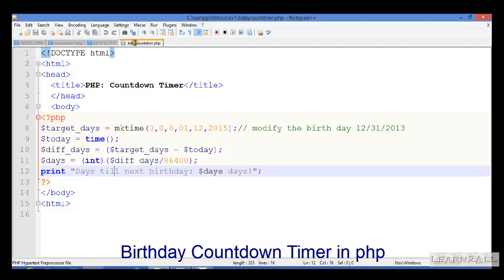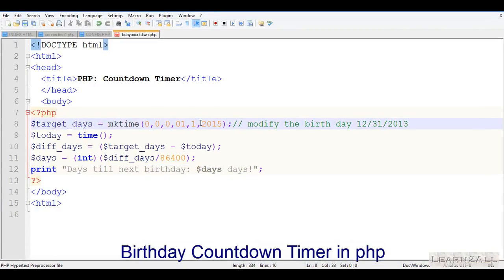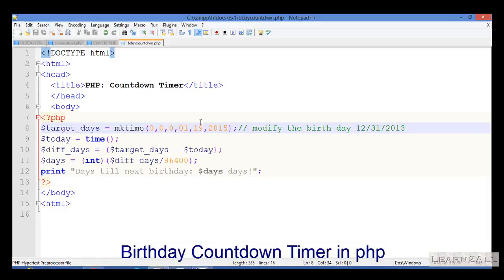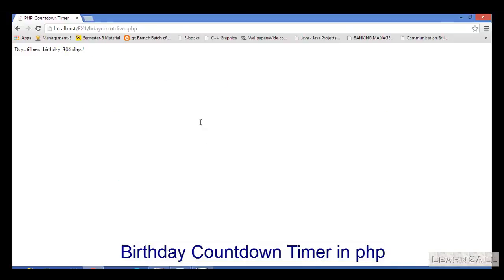Now if I want to change here, I will change to 19. Then what will be the output? The output will be 313 days.